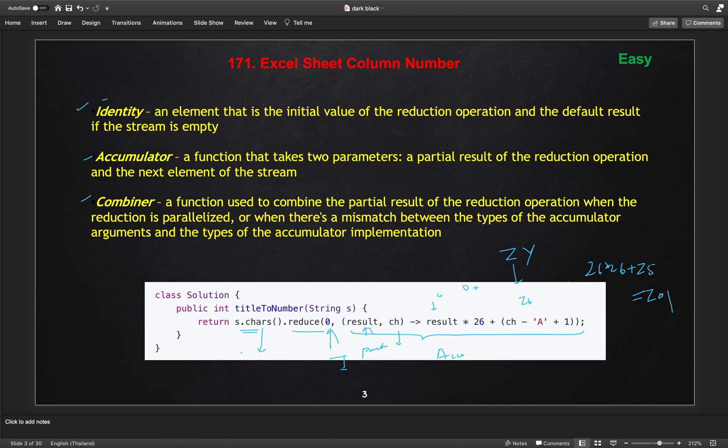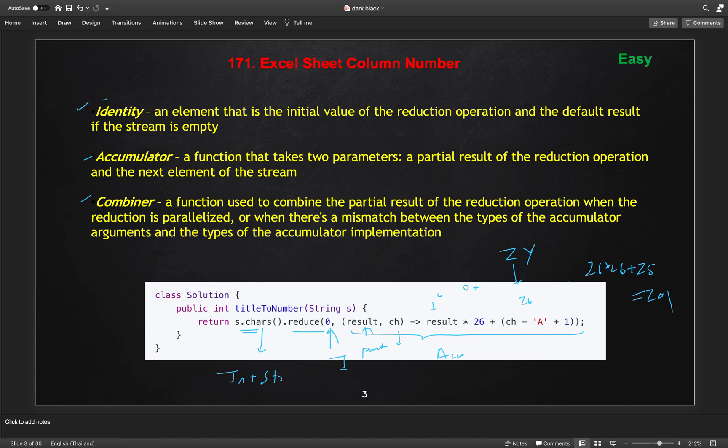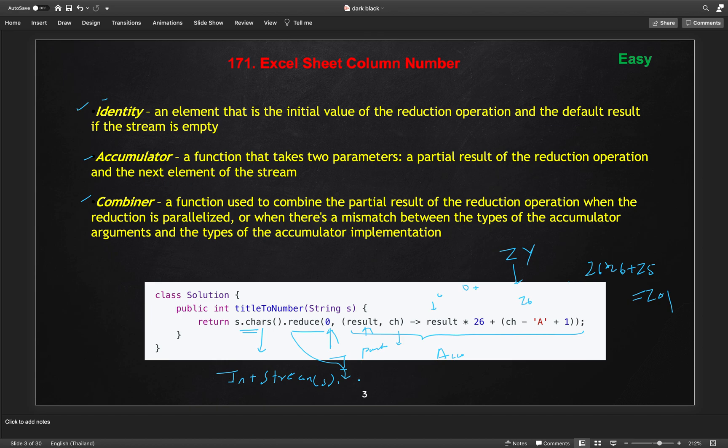We can also write this like IntStream instead of this. If you are not much aware of this method, you can use this IntStream of s. And then we can use this same method after that from the reduce. This is another third way as well.